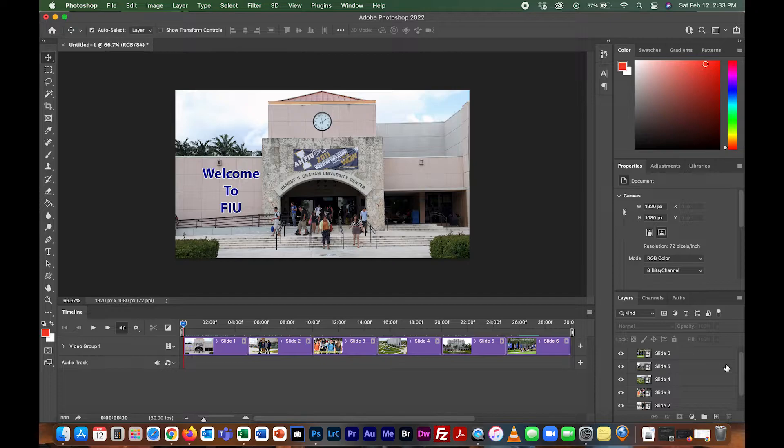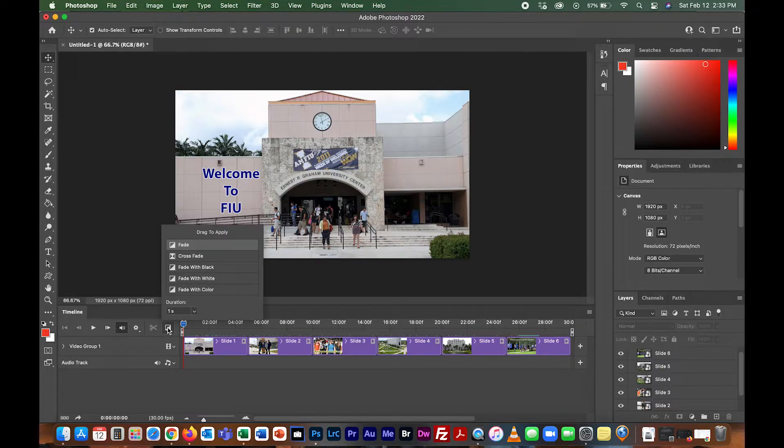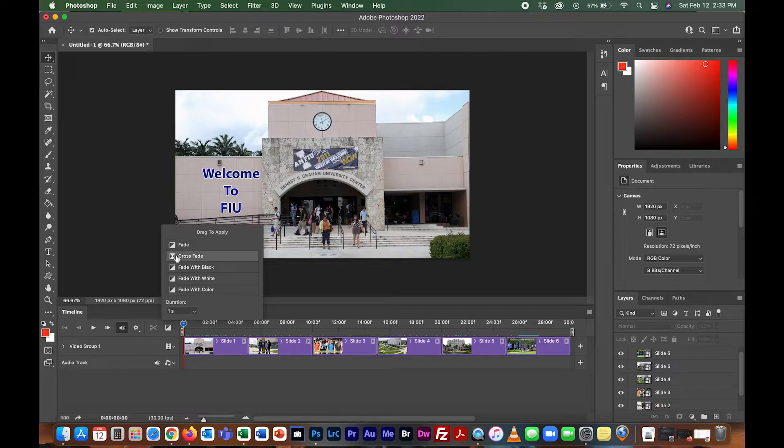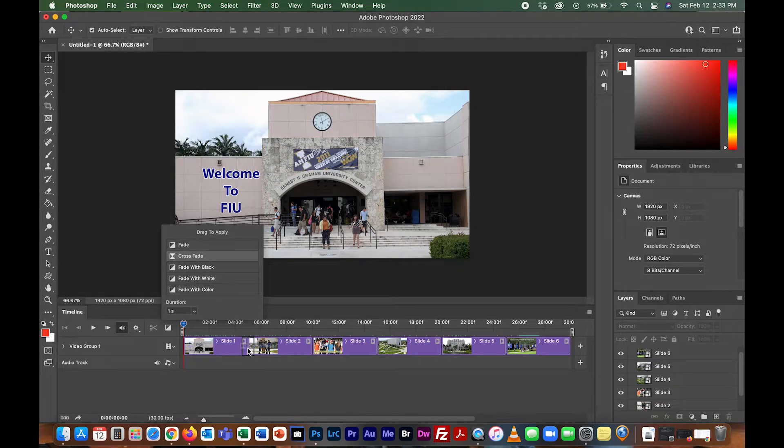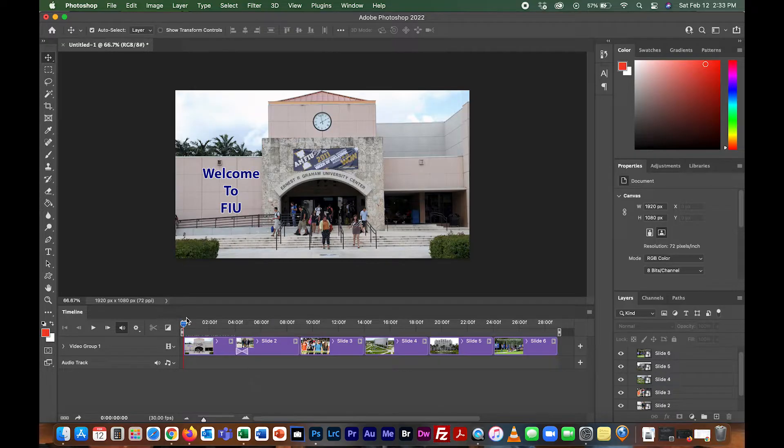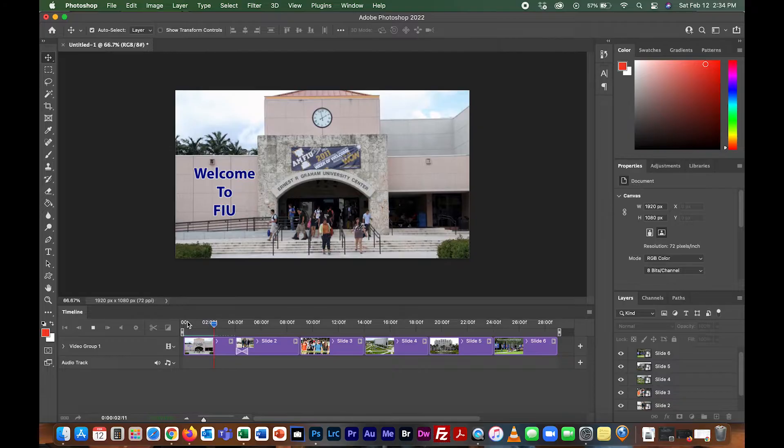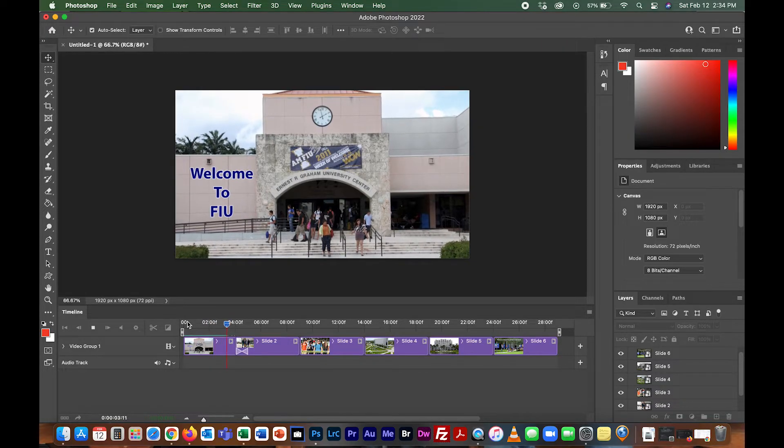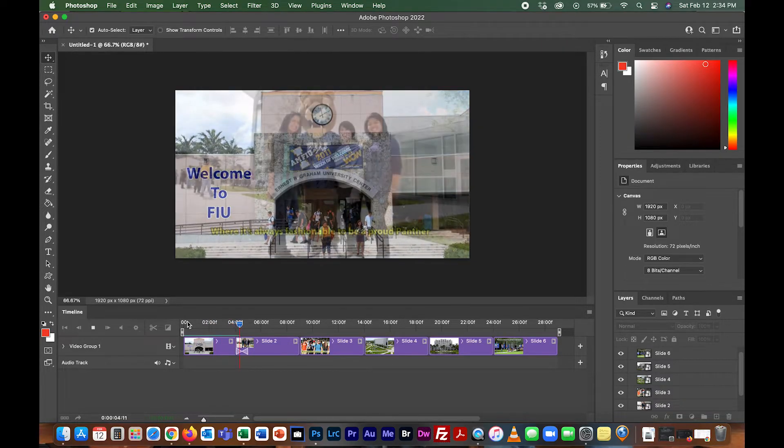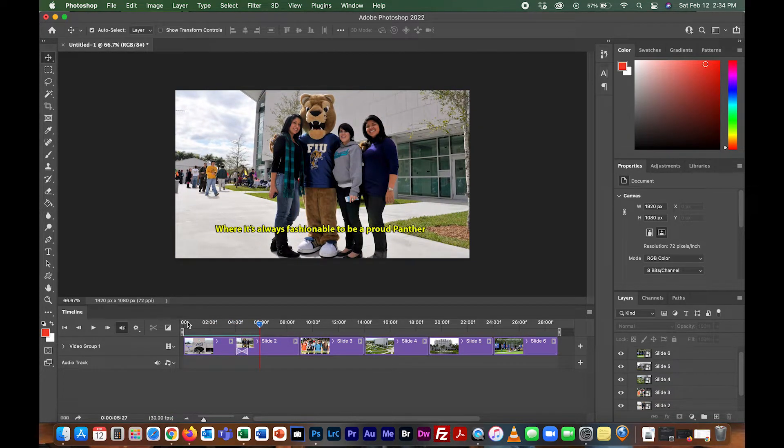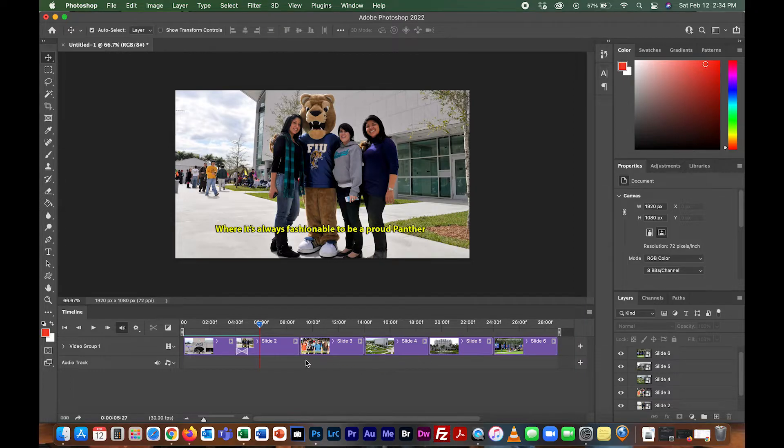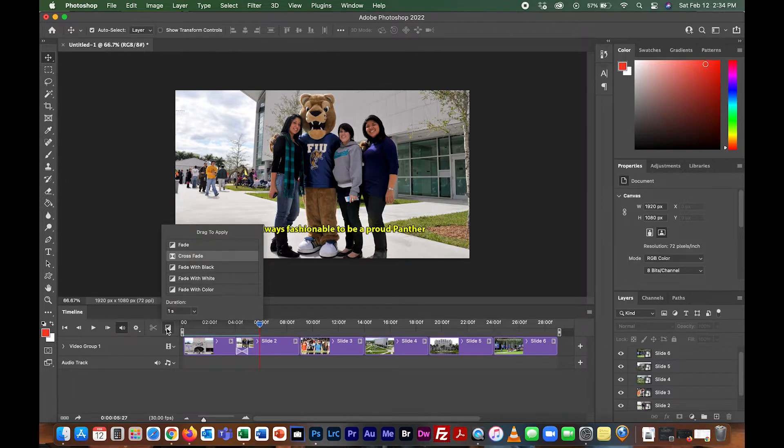The only other thing you could do at this point is add dissolves or other things. You would click over here and let's say you put in crossfade. I'm going to grab this, hold down the left mouse button, and drag it in between picture one and two. When you play it through, it'll dissolve. The only problem is, as you can see, it's starting to make the video a little bit shorter and it won't be 30 seconds anymore.